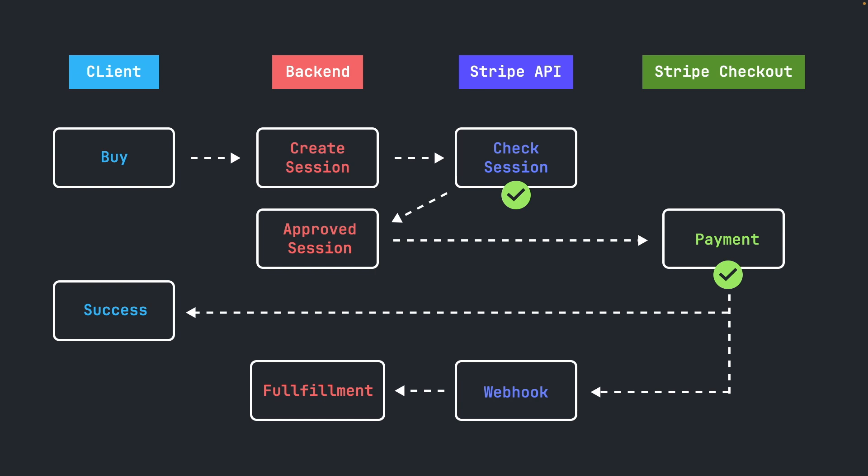The backend handles then the fulfillment of this webhook event. This could be creating a new record in a database or updating an existing one. Okay, this is the workflow in a nutshell. Now let's get to the code.